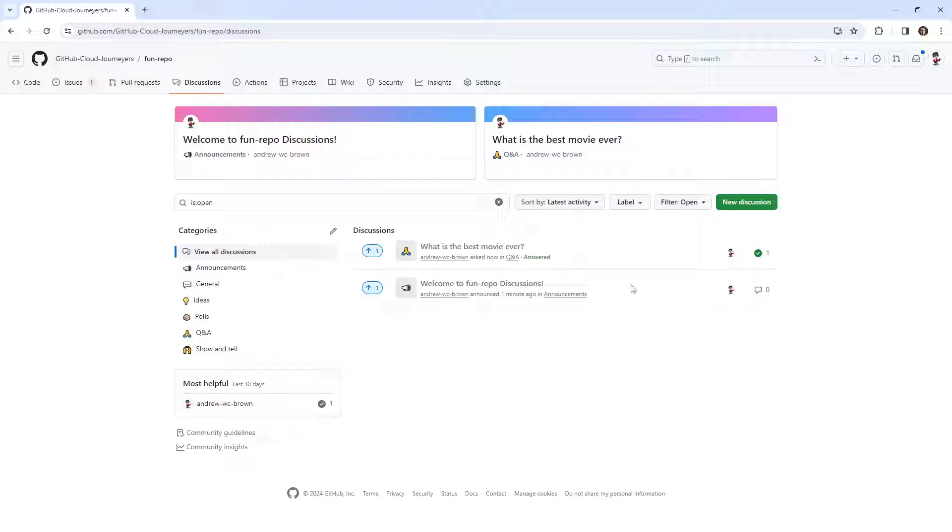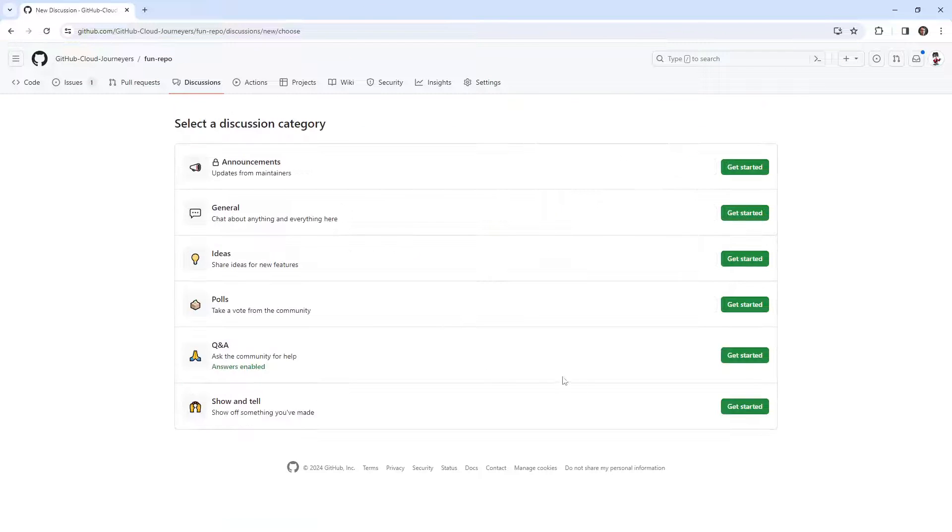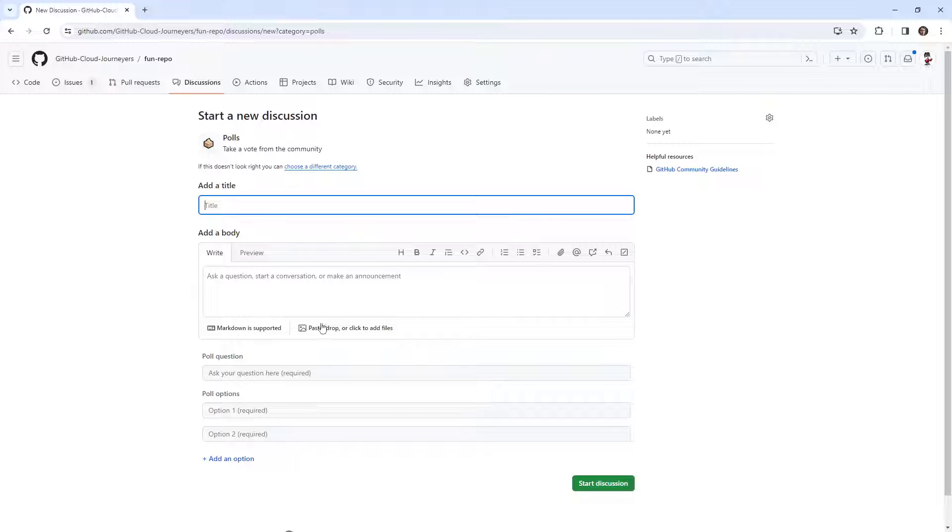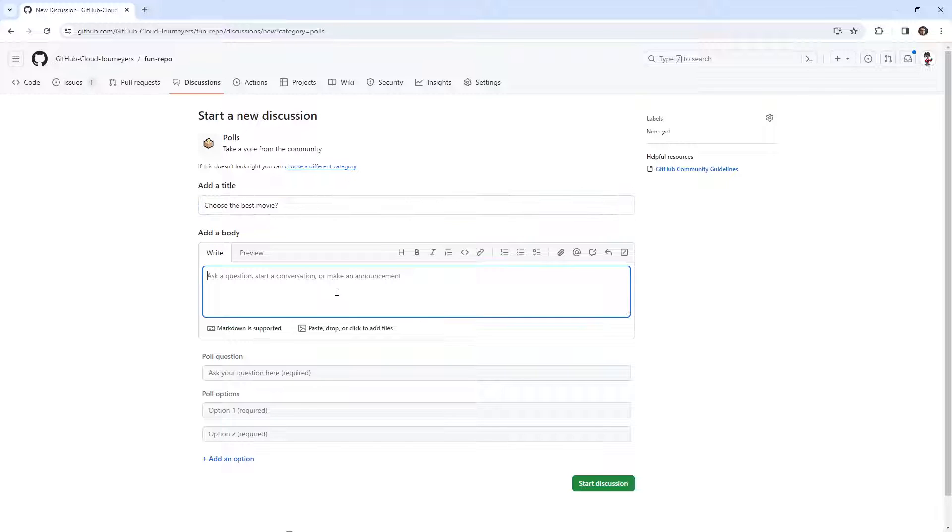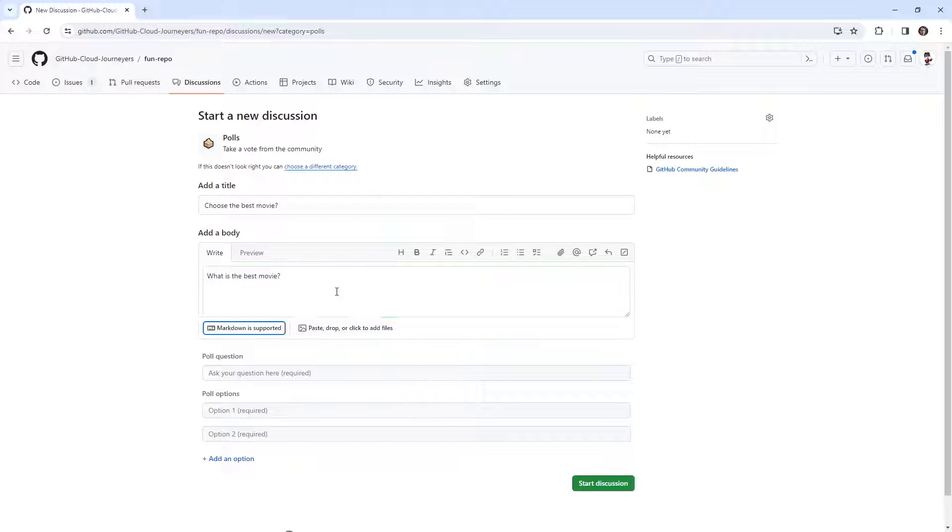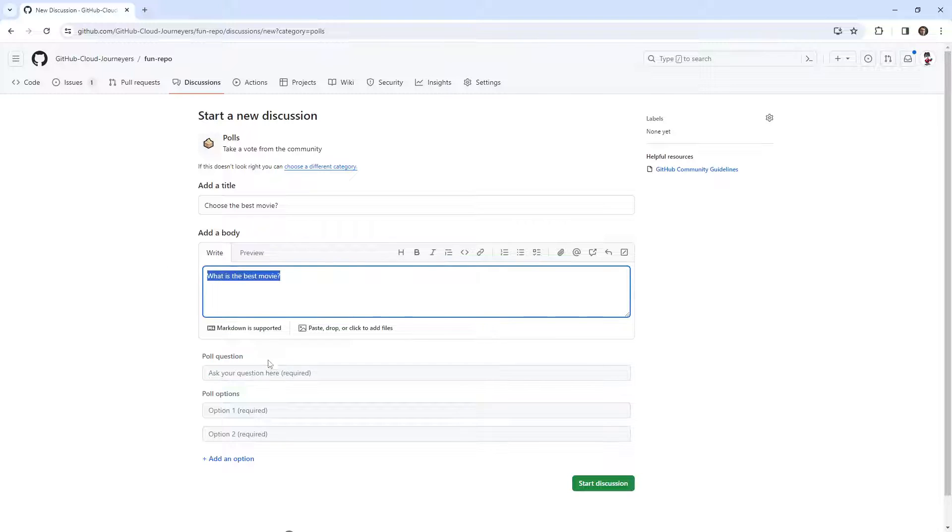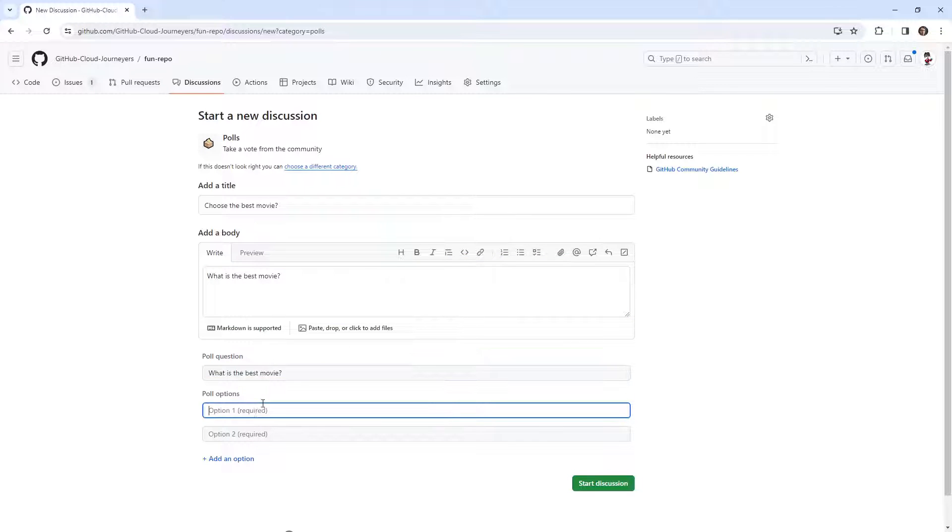A few other things that we could do, we could make a poll. So that might be interesting. Choose the best movie. What is the best movie?